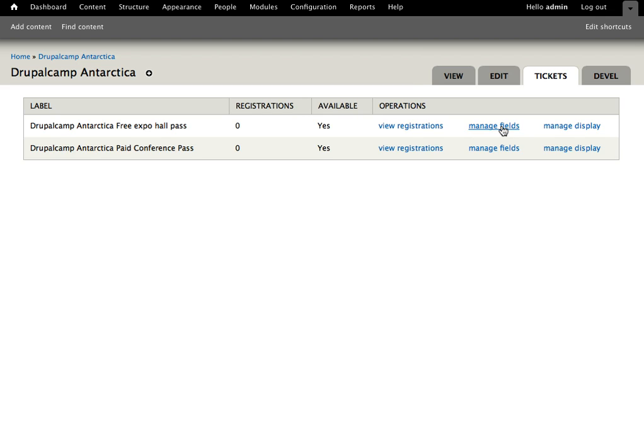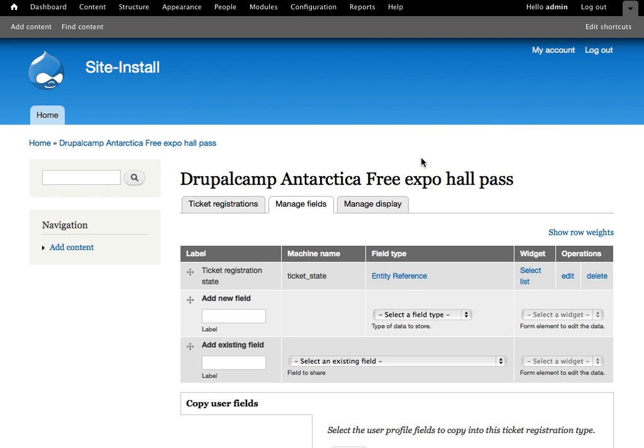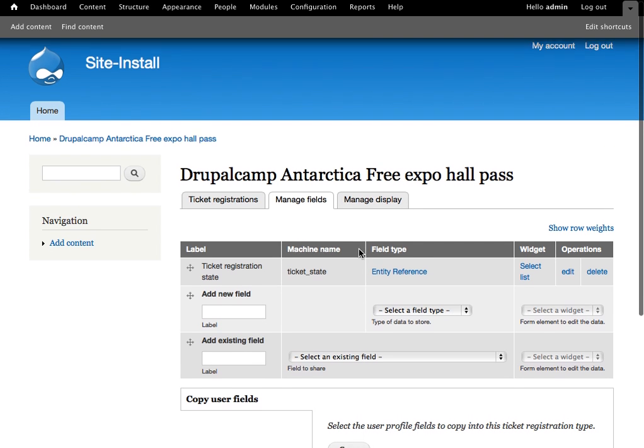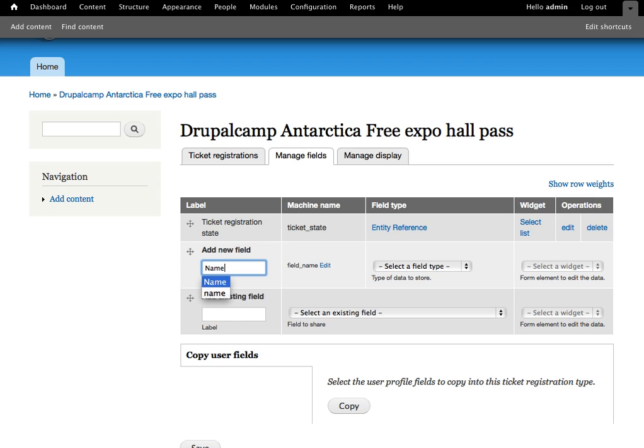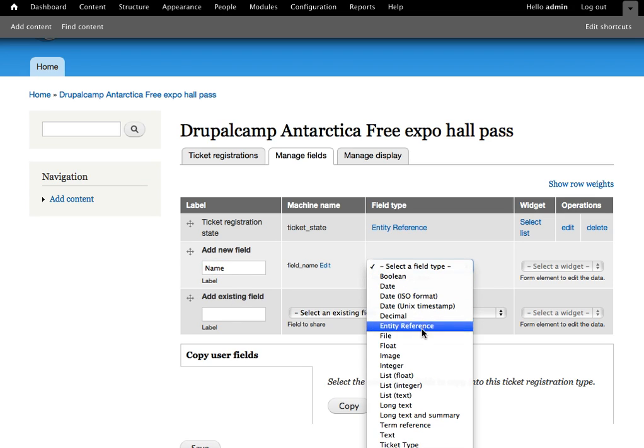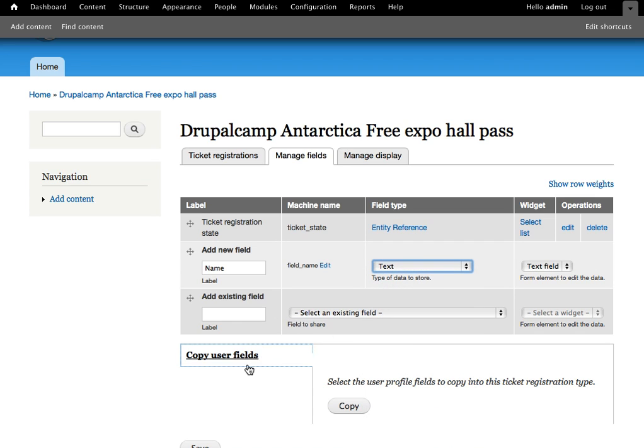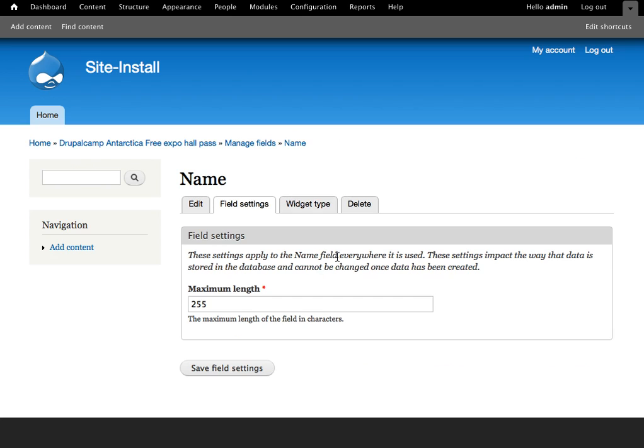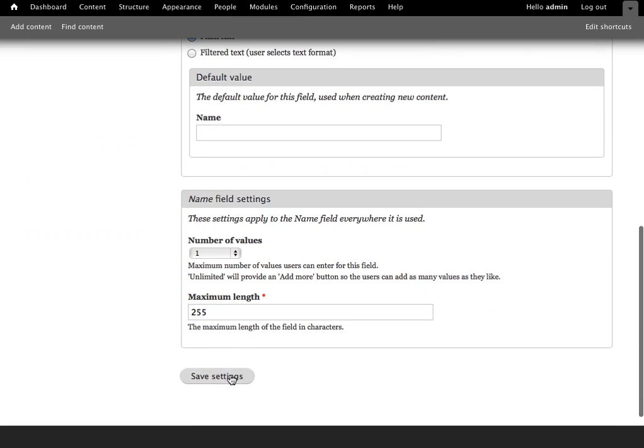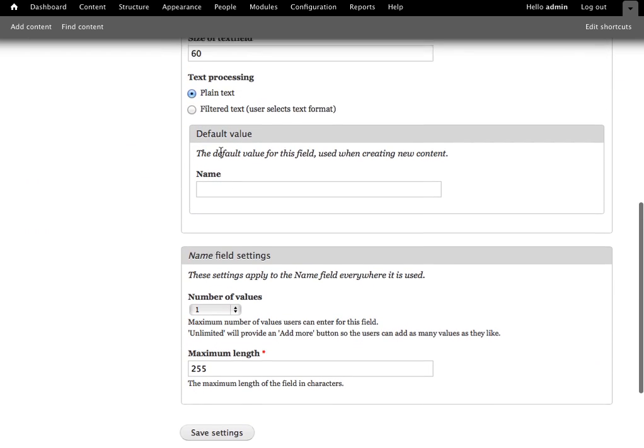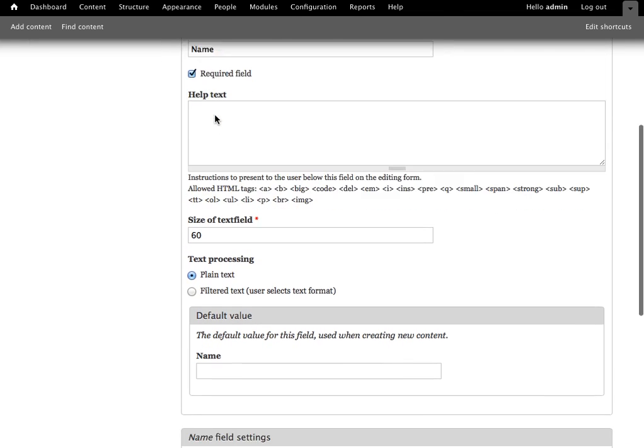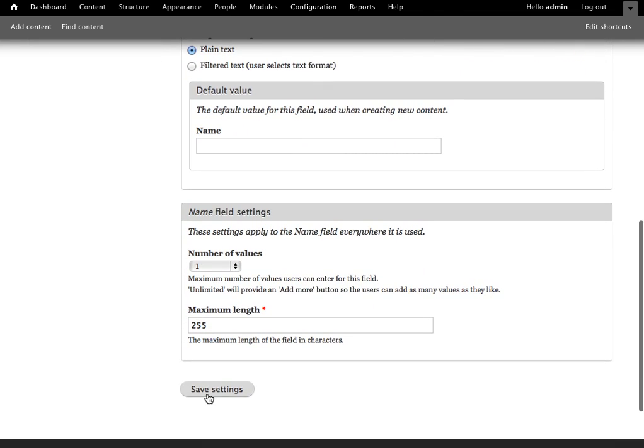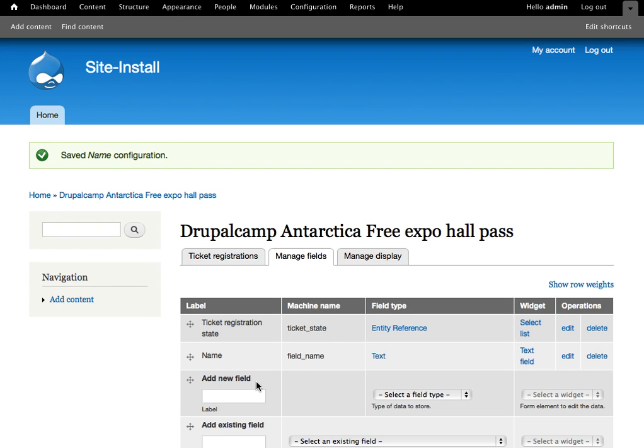And it's particularly handy here because a user that registers for something like the paid conference pass, you may want to gather different fields of information than from users who go for the free expo pass. So if I click on manage fields, we can see that we've got the registration state, and that's provided by the ticket registration state module. But we're free to add any other fields that we'd like. So we can start collecting things like the registrant's name. Go ahead and add that as a text field. And we can do things like making these required. So it does completely integrate with Drupal's field system.